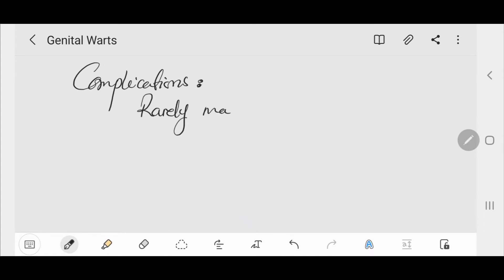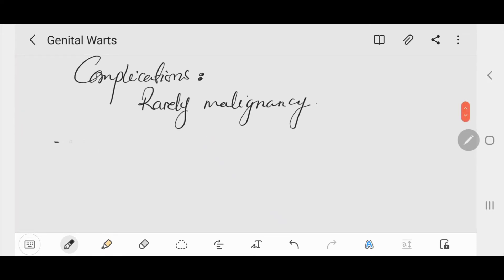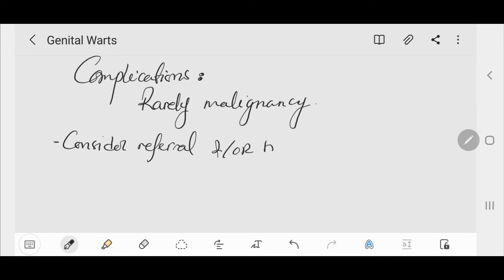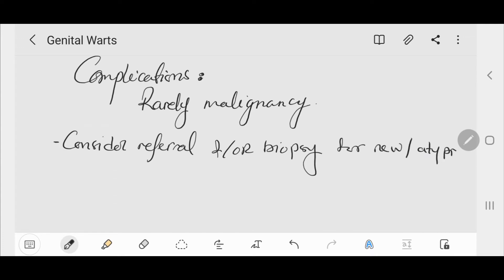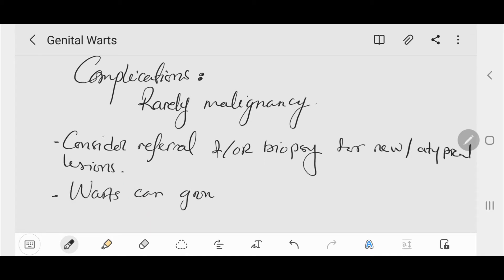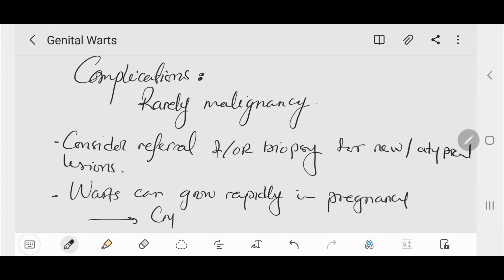Regarding complications of genital warts, the most important is malignancy, which is rare unless associated with oncogenic genotypes. We should consider referral and/or biopsy of atypical lesions or new lesions in the elderly to test for malignancy — particularly atypical lesions with variable pigmentation or raised plaque-like lesions. Any suspicious lesions should be biopsied to exclude precancerous change.